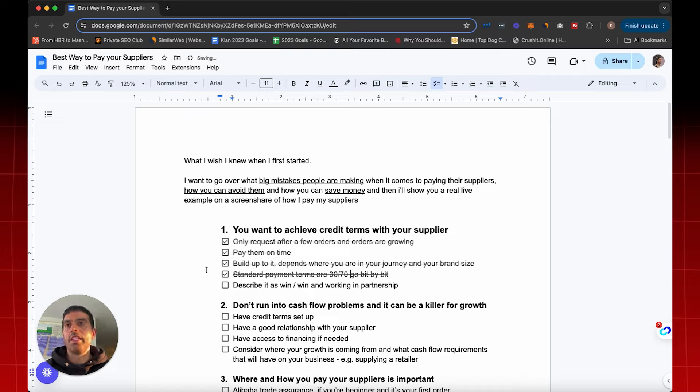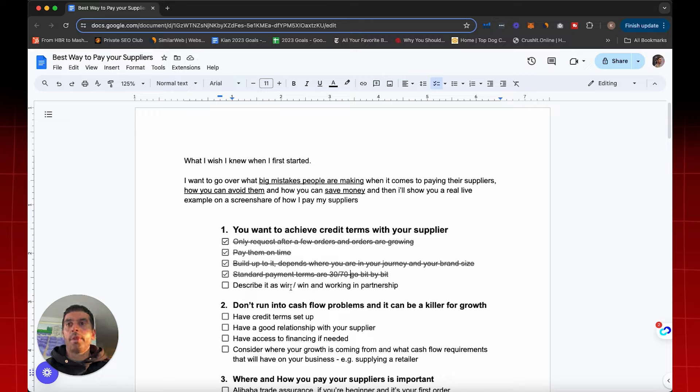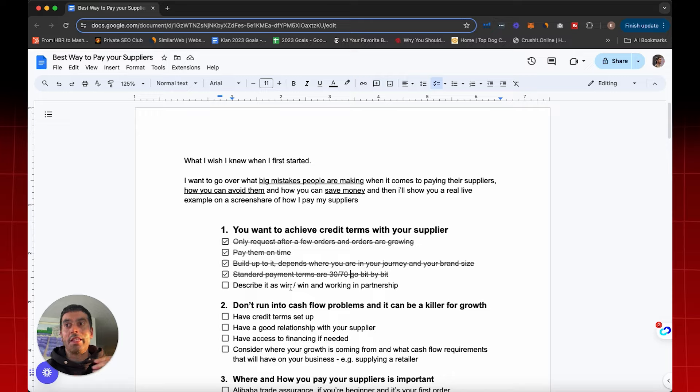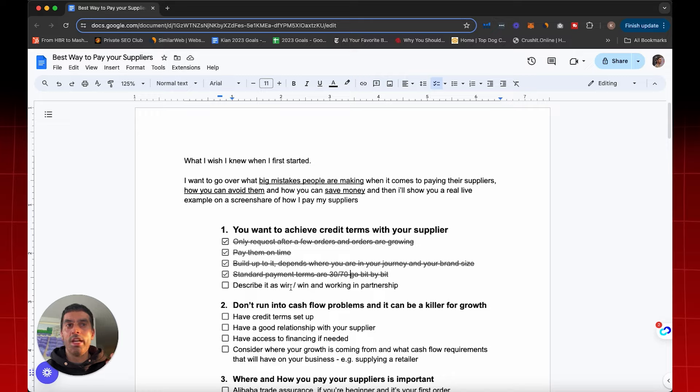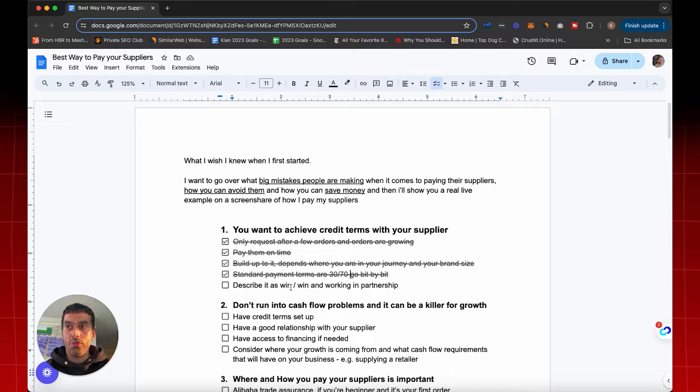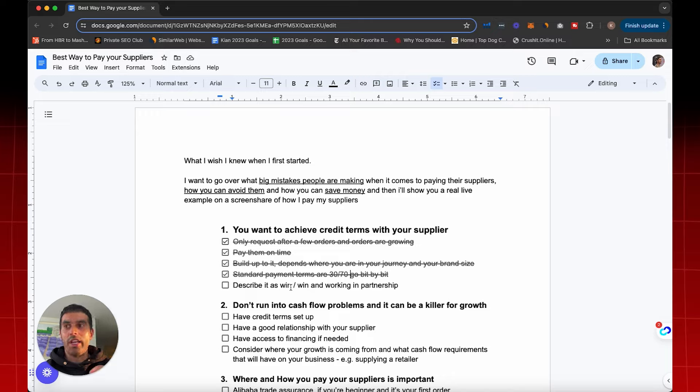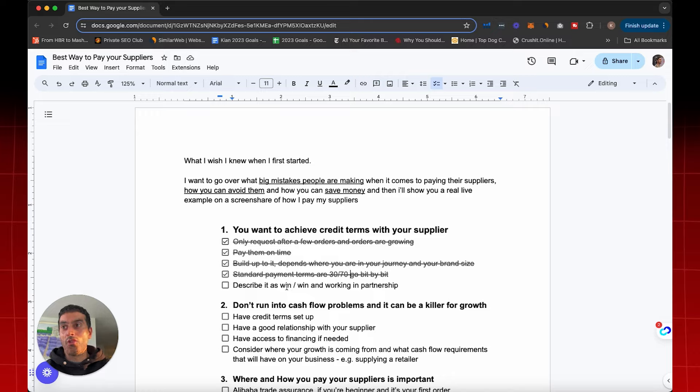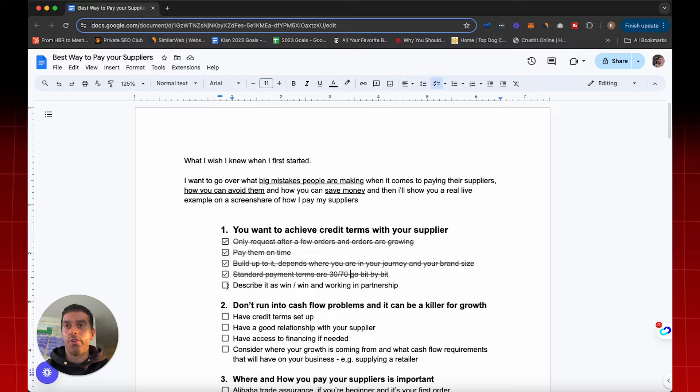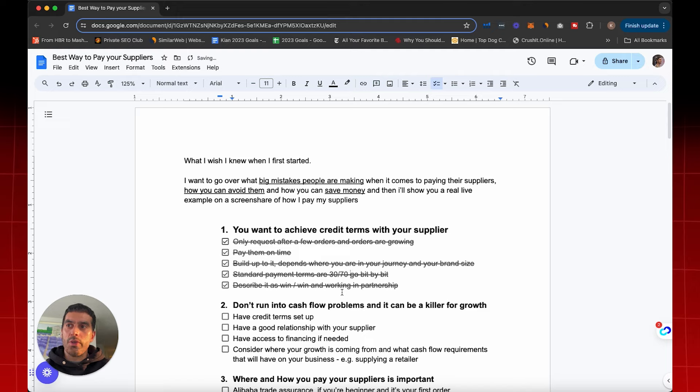But the key thing is describing this as a win-win with your supplier. What's good for me is good for you. For example, the more I sell of my product, the more you're going to receive in orders. So if you can grant me these payment terms, I'm going to invest more in influencers, KOLs, marketing, campaigns, and that's going to result in more sales. And then more sales for me is going to be more orders for you. So this is a win-win. It's not just, hey, I want more time to pay you back. It's, I need credit terms so I can grow and scale the business faster so you can also benefit from those orders. So always describe it as a win-win and working in partnership with your supplier.